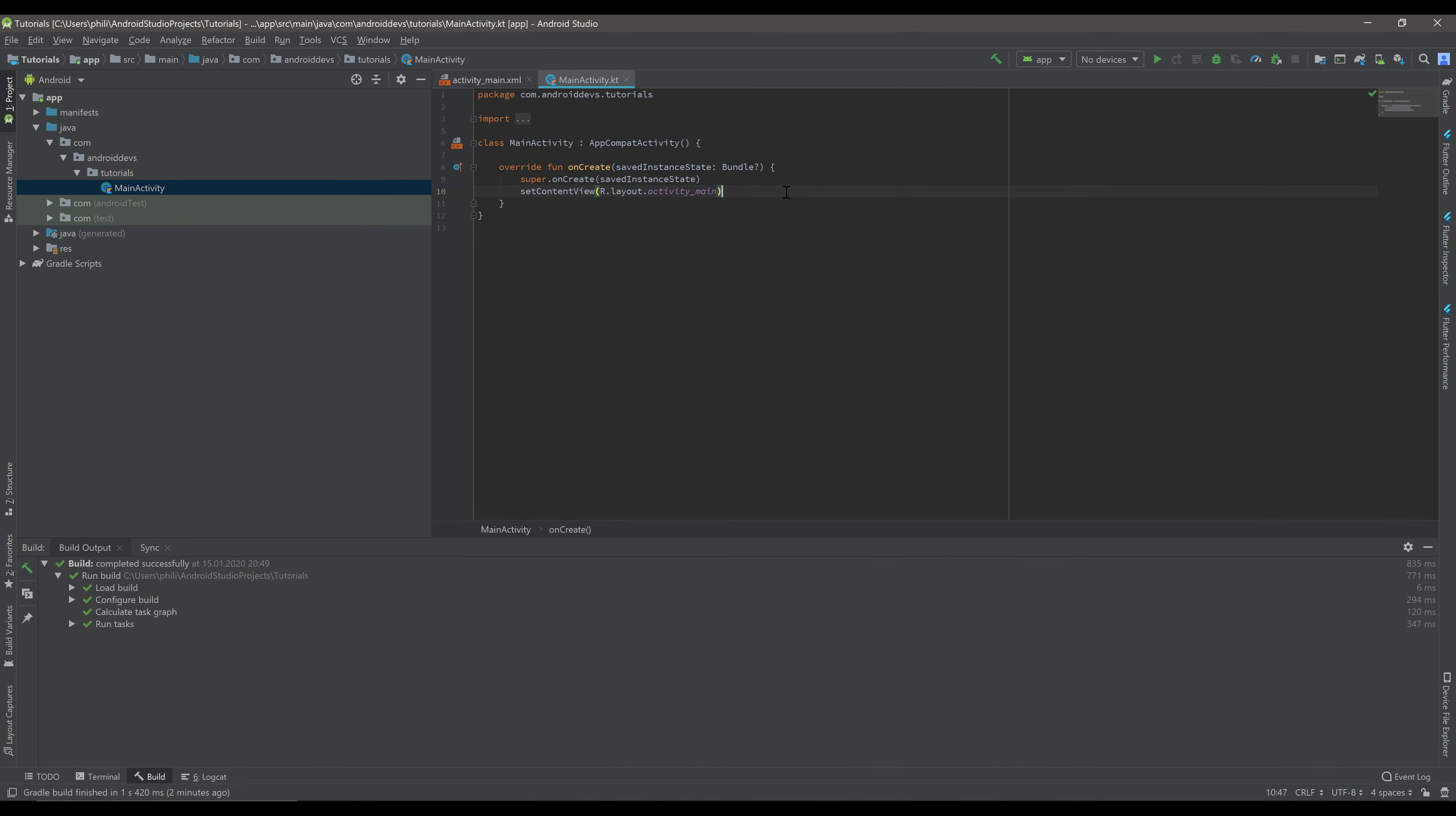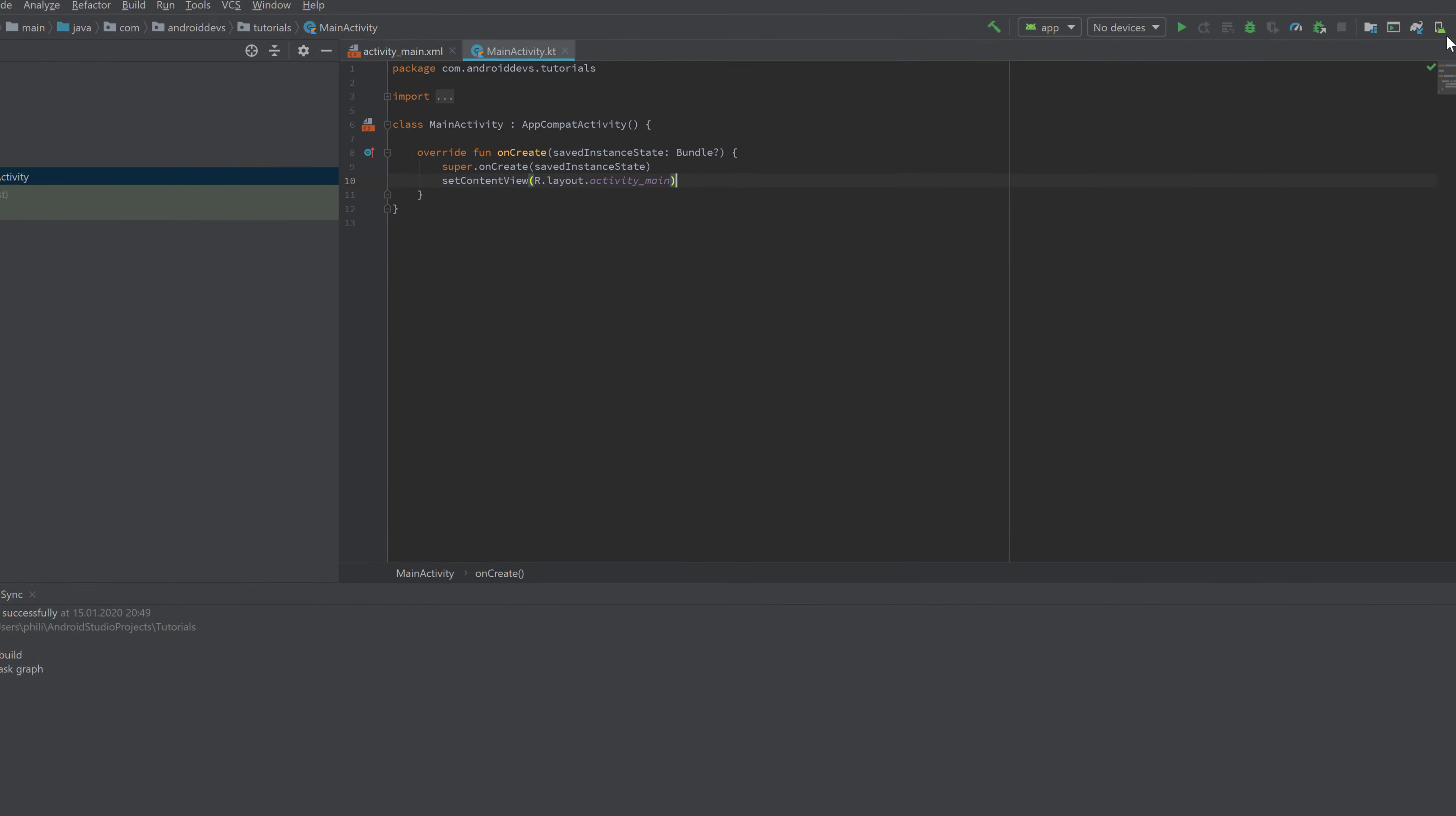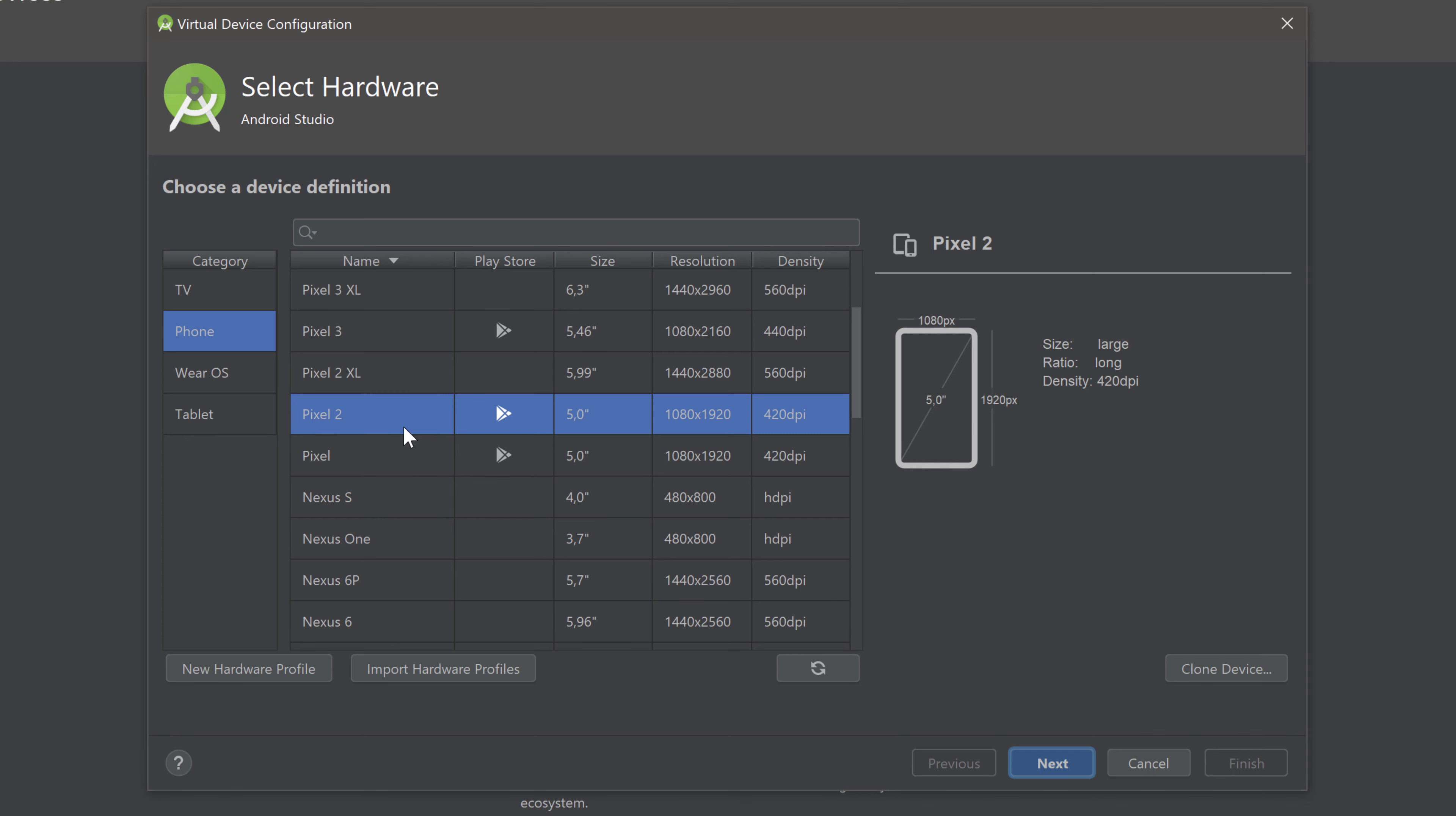When that download is finished then click on that little Android icon next to that SDK manager icon. And this is the Android virtual device manager. So here you can create new Android emulators. And to start with that let's create a new virtual device. Now you can see a list with all the available devices you can use for your emulator. And make sure to select the Pixel 2 device. I think it is the best if you just use the same emulator as I do with the exact same configuration. So let's create an emulator here with that Pixel 2 device.